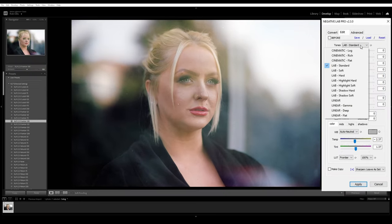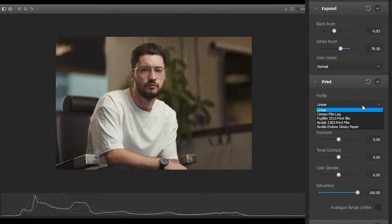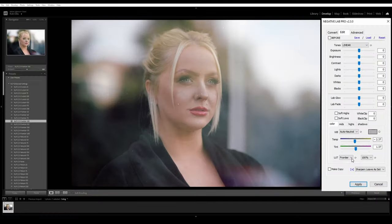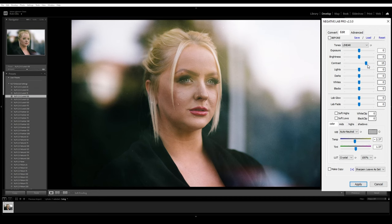We'll change our tones to linear, so we have a more neutral base to edit from, and what's great about this plugin is the option to use a LUT on your film scan. Remember how Dehancer uses Kodak Endura paper as a print emulation? Well here in Negative Lab Pro, we can use Fuji Crystal Archive paper as a print emulation, labelled on our LUT list as Crystal. So we're following a similar process as we were in Dehancer, but this time with an actual film scan. From here, we can tweak the contrast and exposure slightly on our scan. We'll remove the dust and do a little touch up later.